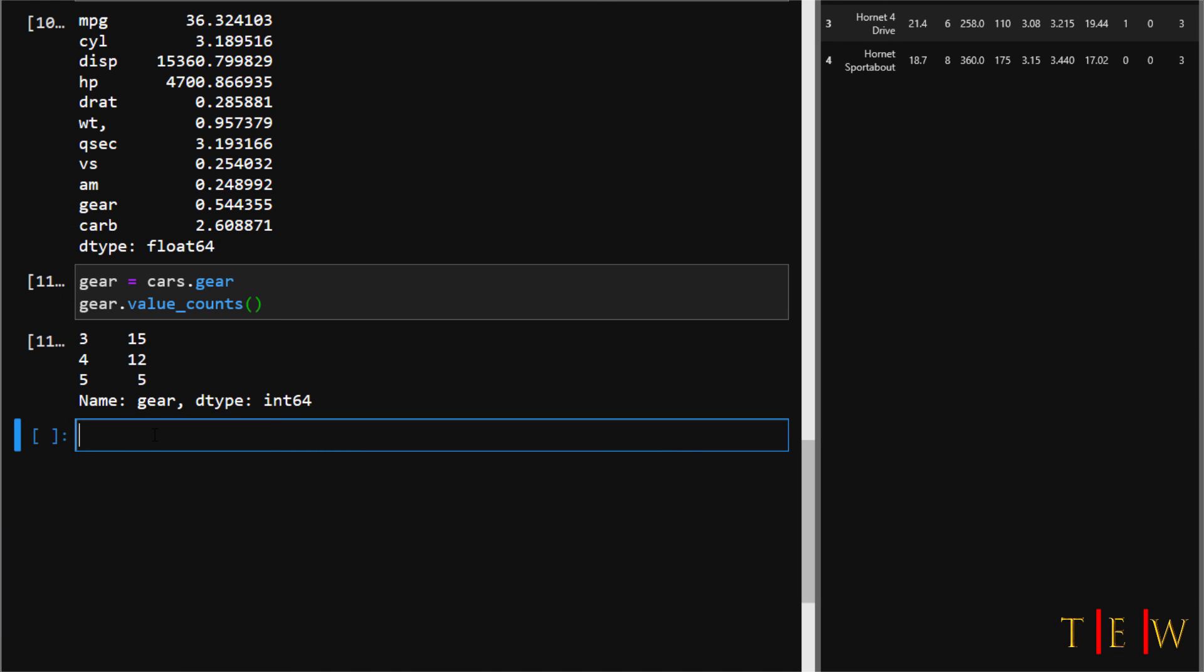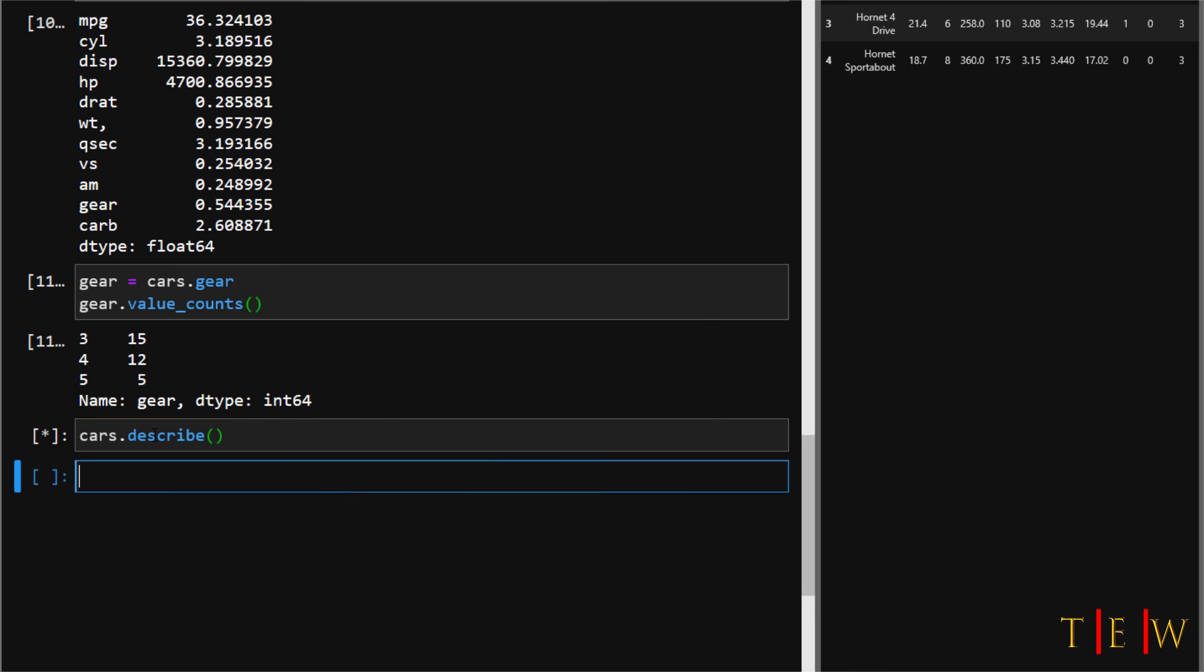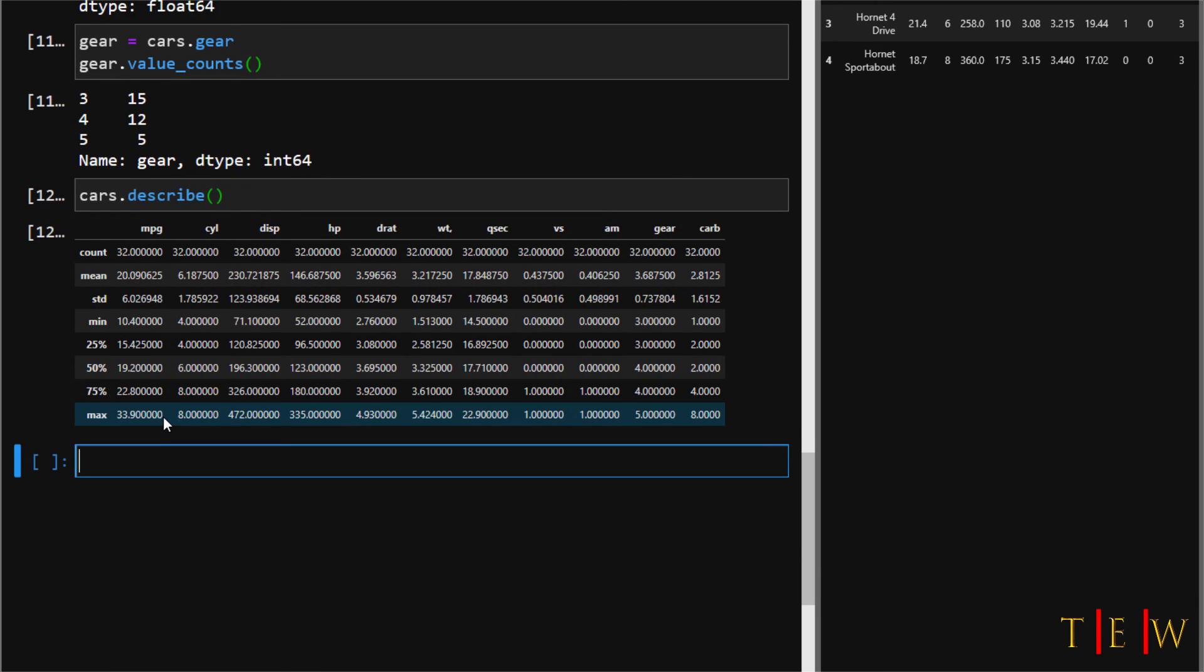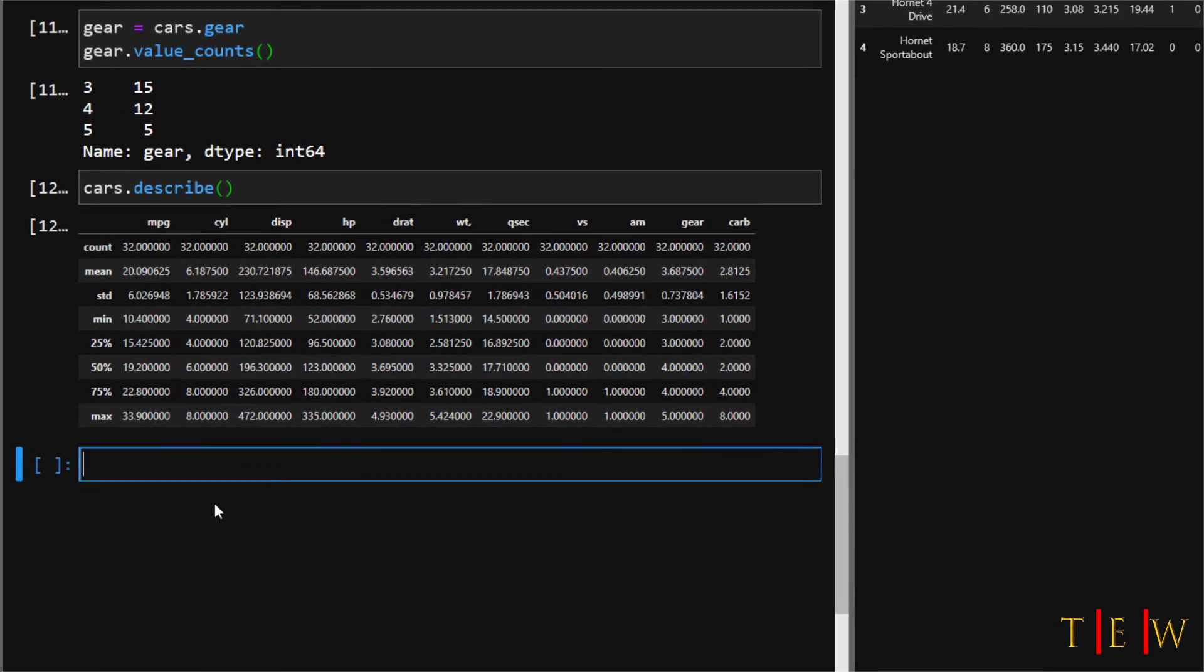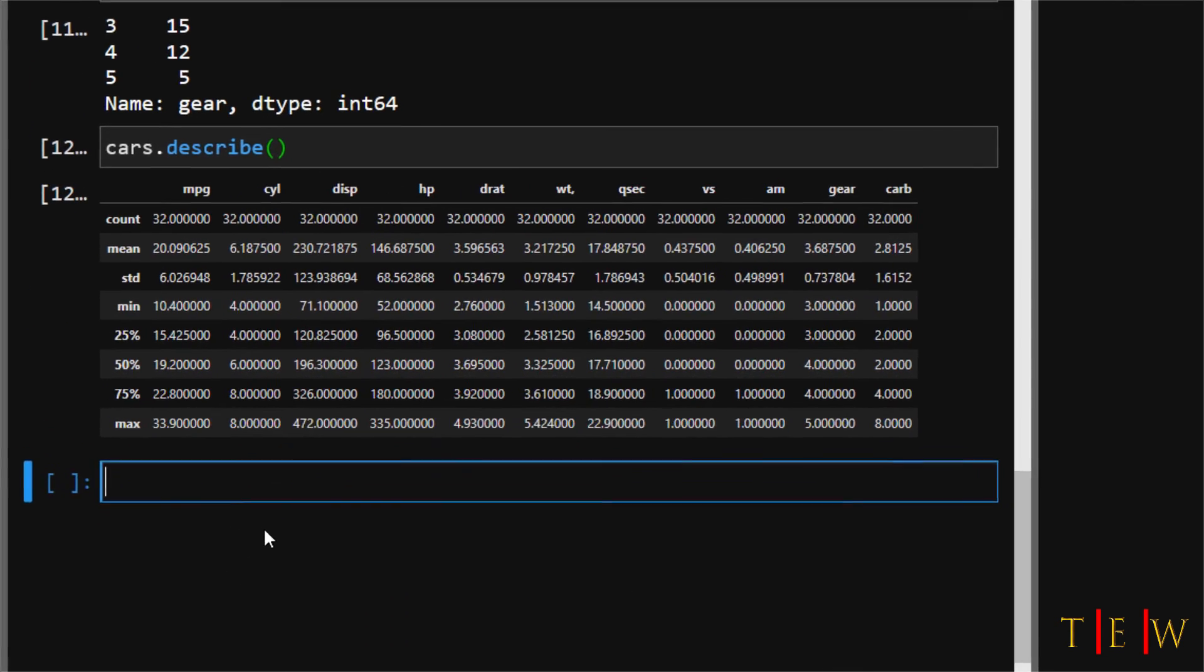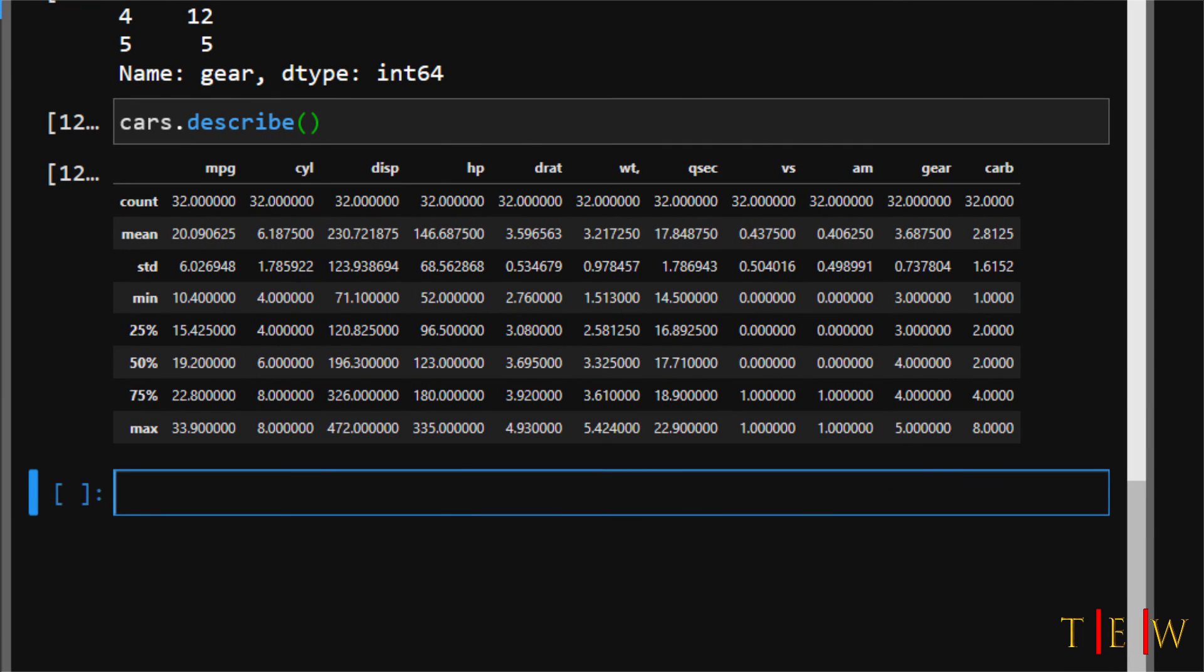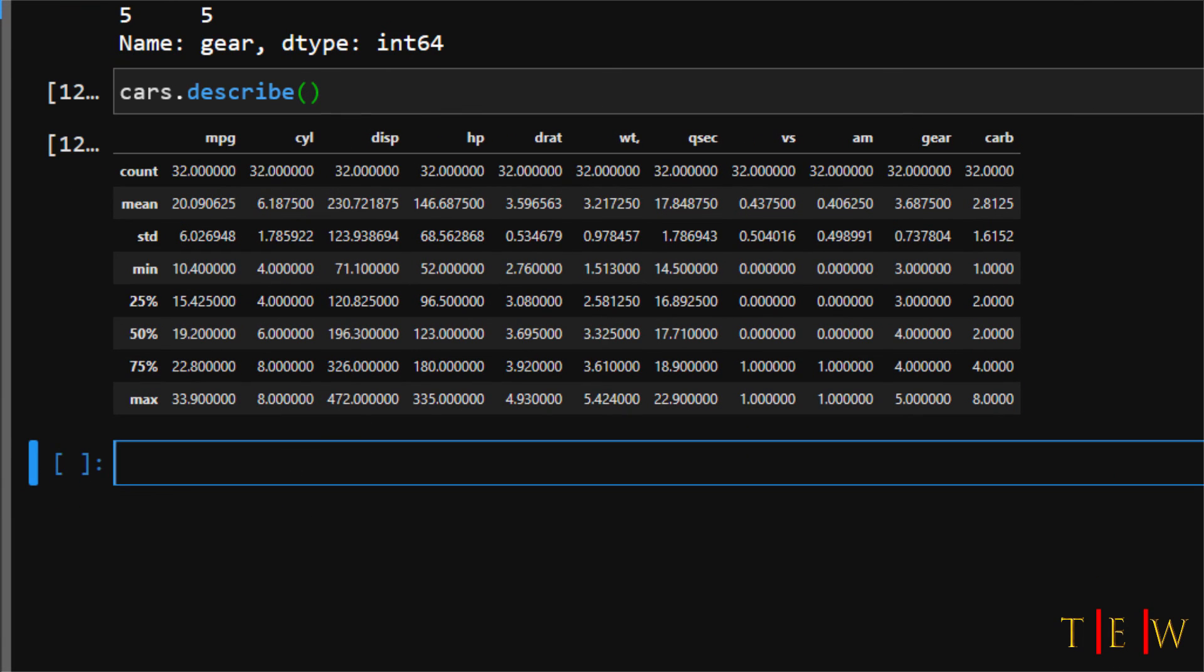I want to show you the easy way to get an entire statistical description of a dataset. This is with the describe method. All you need to do is say cars.describe and run that. With this, you're basically getting all the descriptive statistics that can be generated from each variable in the entire dataset all at one time. It's super efficient and helpful to have this on hand.